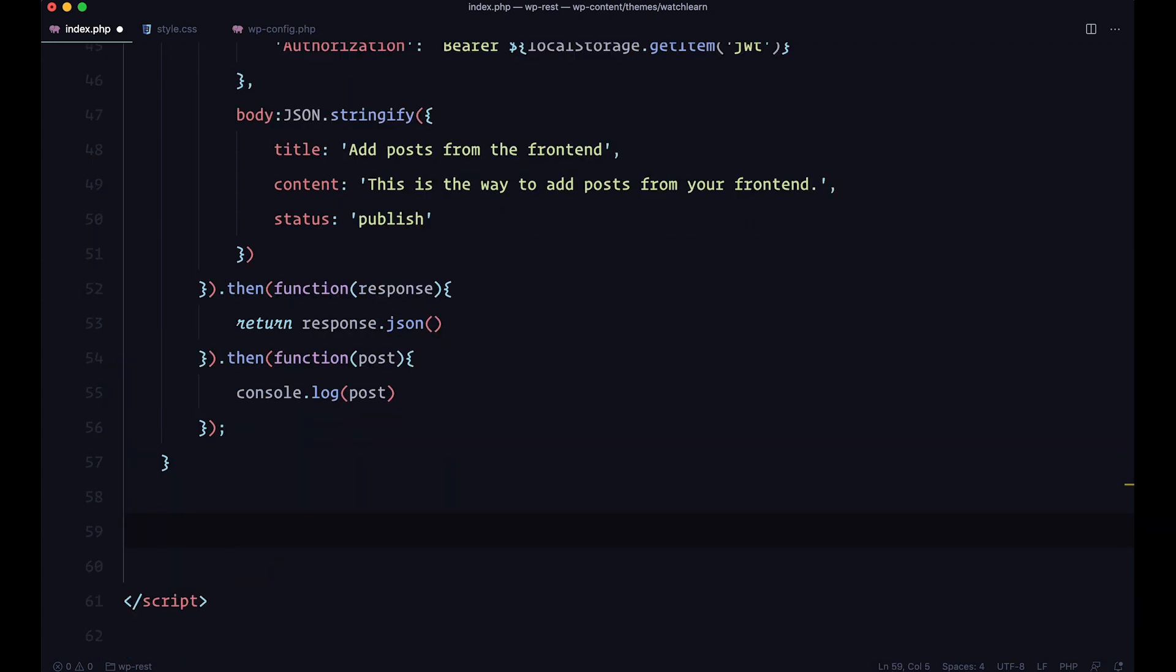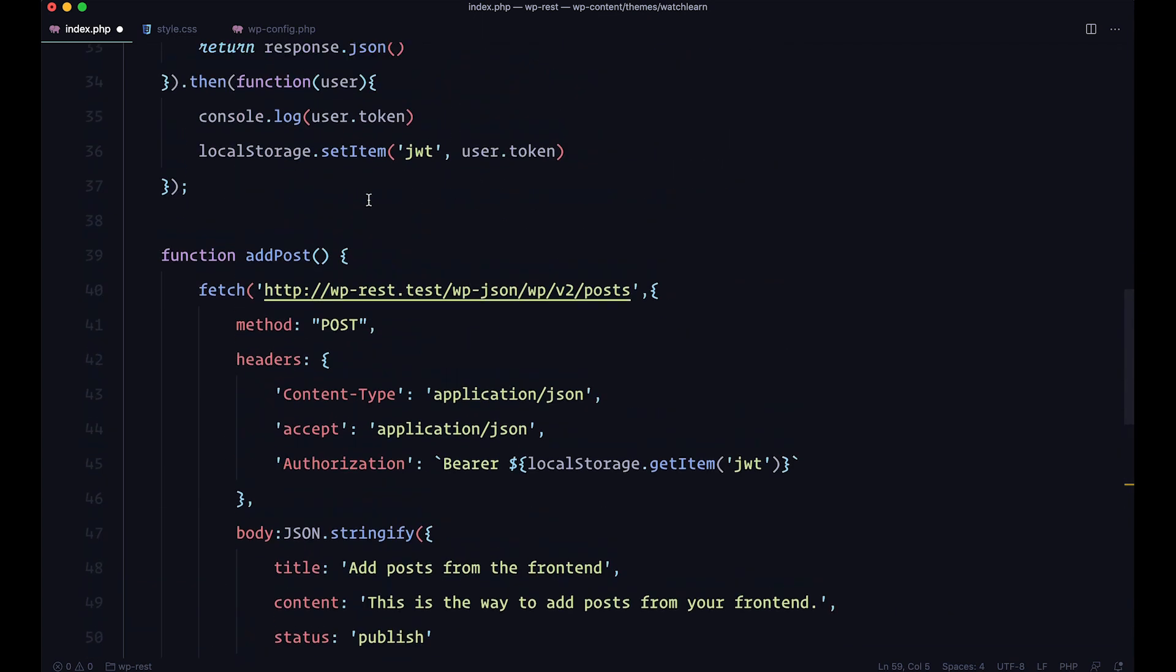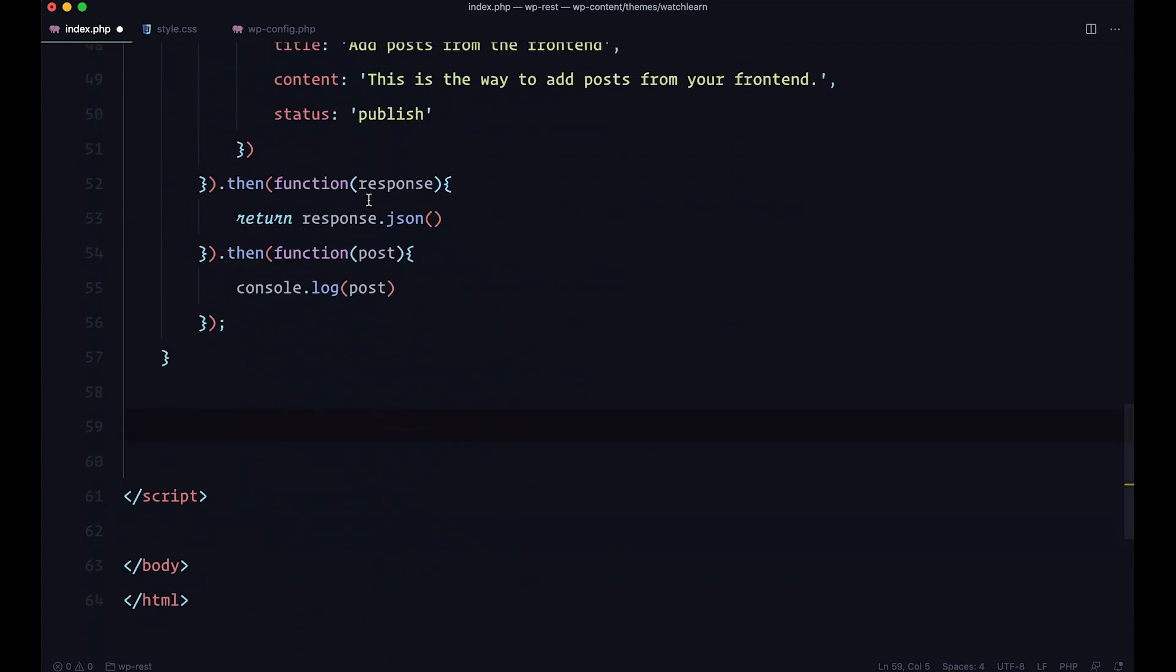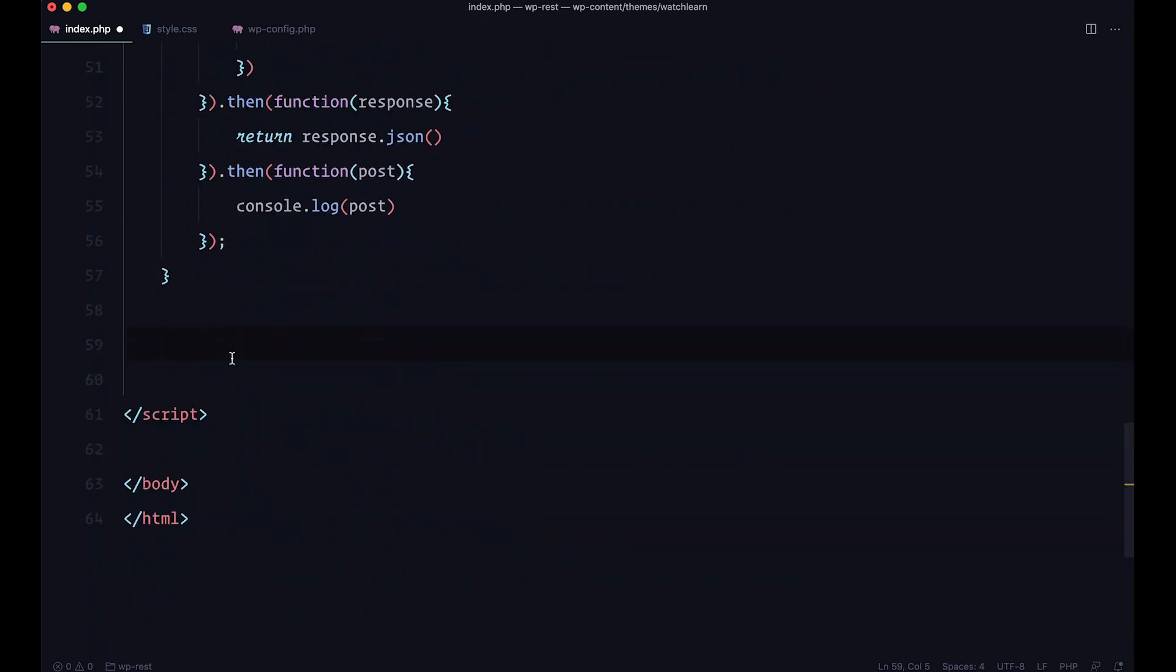Now, the only thing we need to do is to connect this function to the button that we created a little bit earlier.